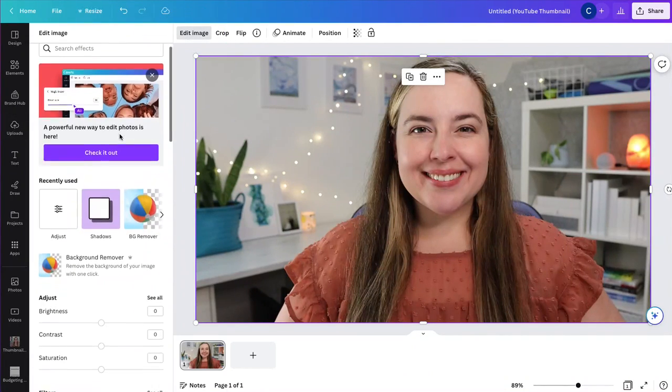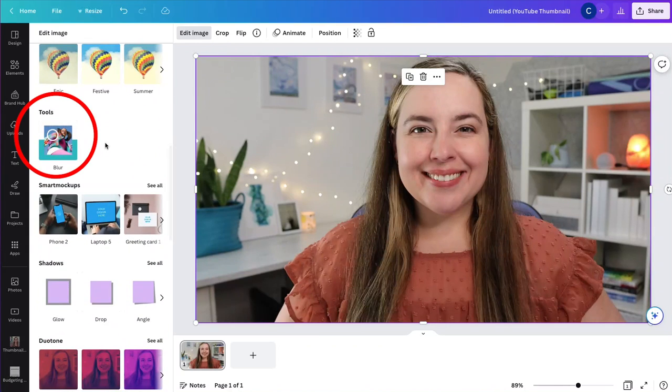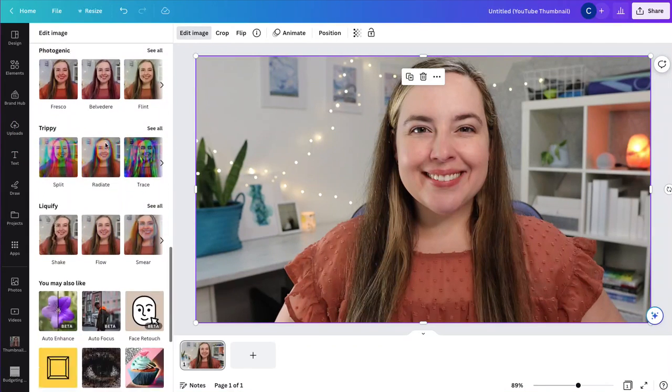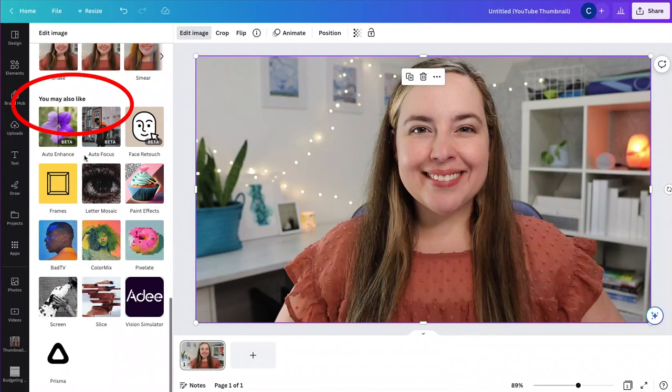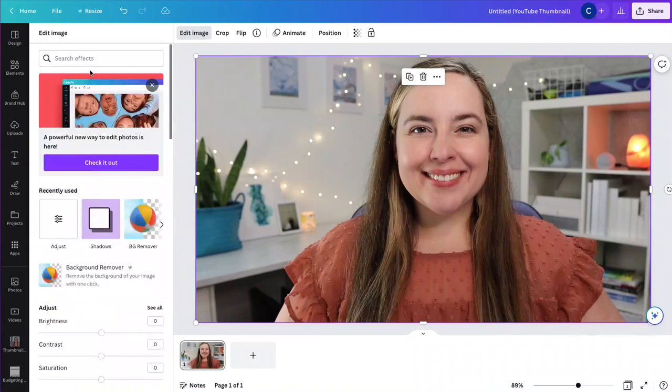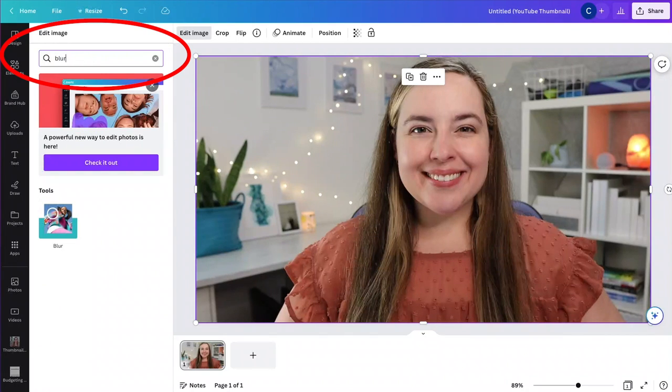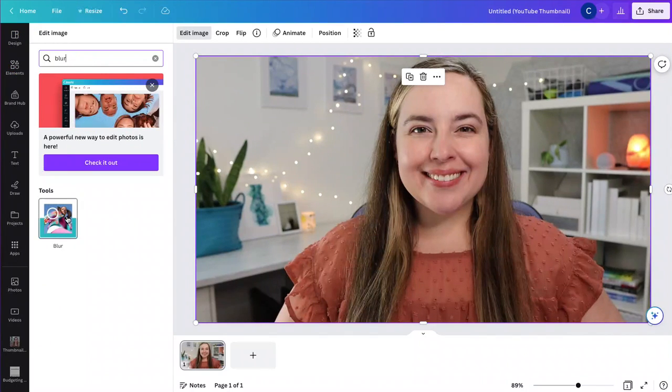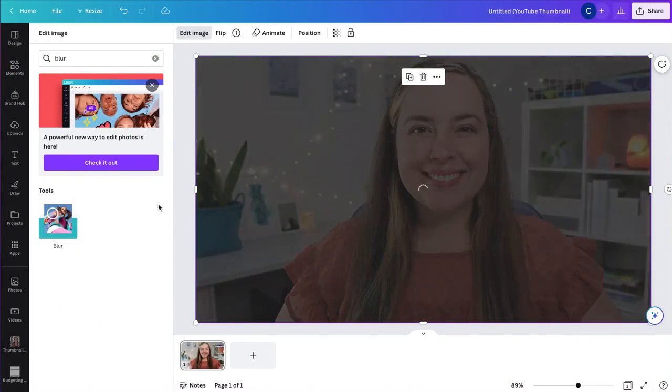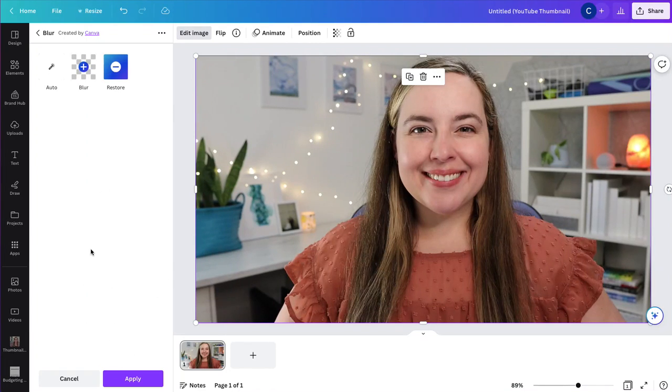Then you will scroll down and look for blur. If you haven't used it before, it will be down here in you may also like. And of course, you can always search for it by typing blur. Then you will select it. And if you haven't used it before, you'll have to click use and then get it into your Canva tools.